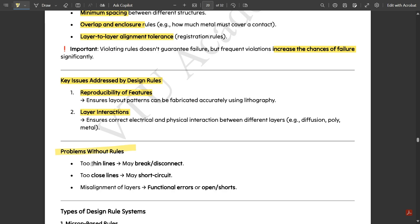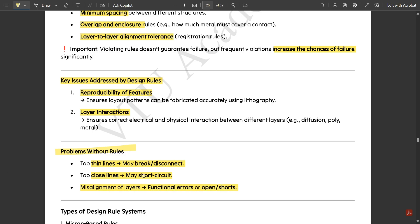Problems that occur without design rules include: thin lines may break or disconnect, two close lines may short circuit, and misalignment of layers can cause open or short circuit formation.